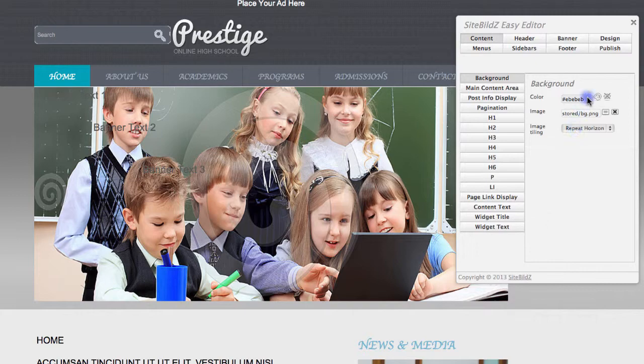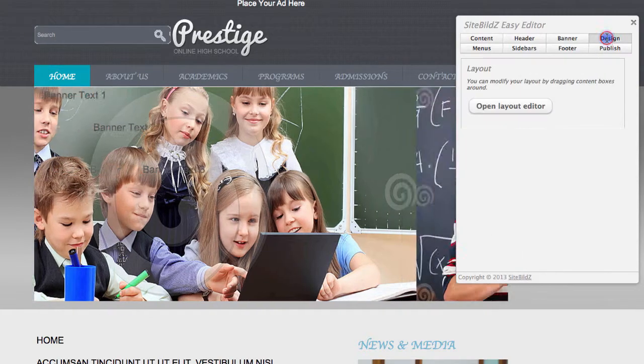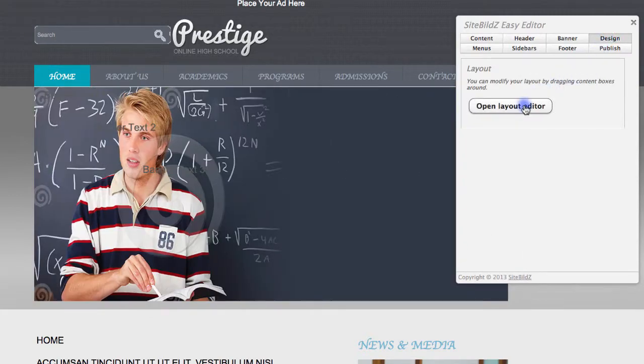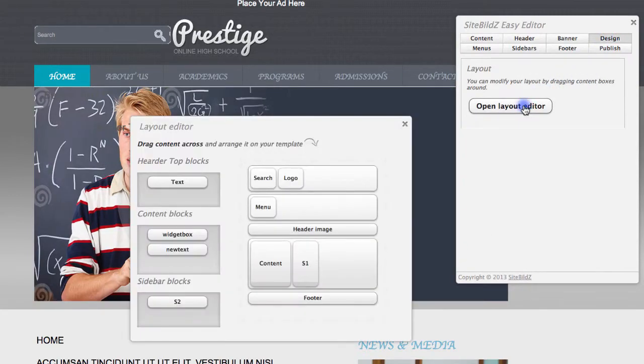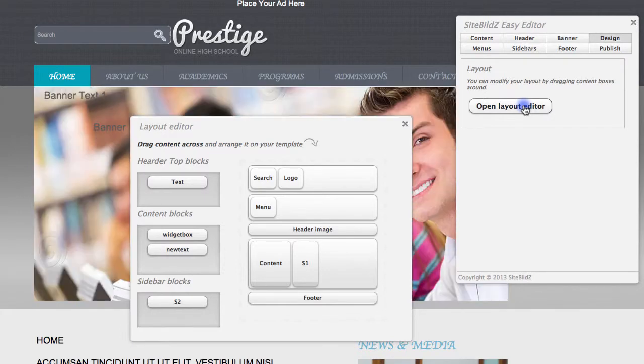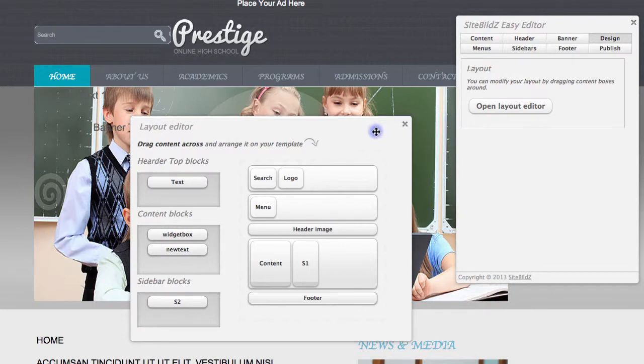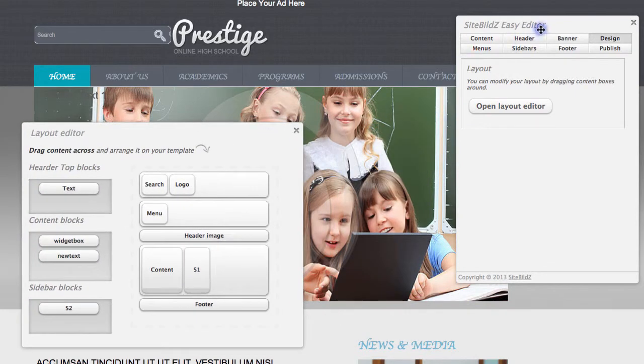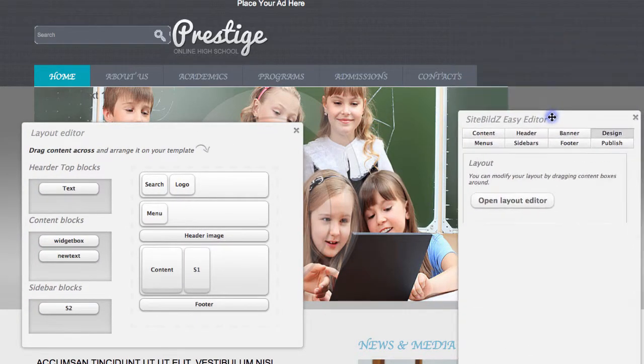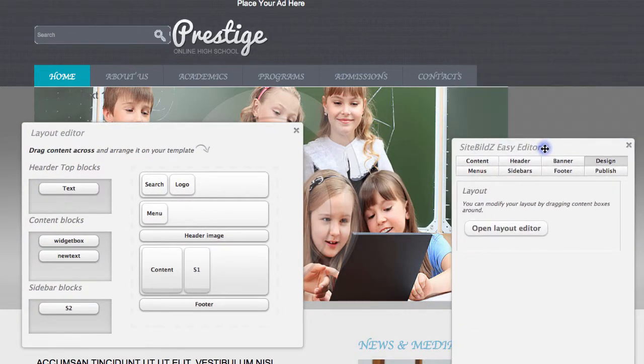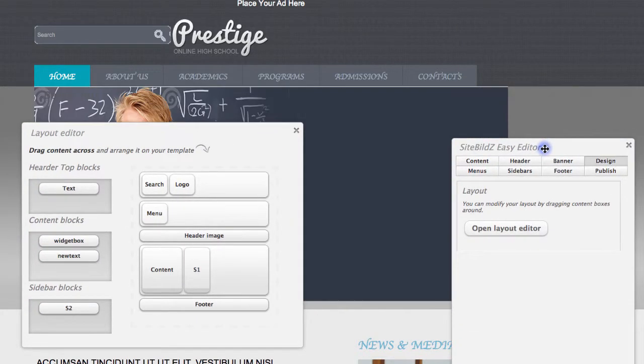So I'll click this Design tab, and then I'll click Open Layout Editor. This allows me to drag and drop different types of content to rearrange the overall look and feel for my site. Keep in mind that you can move these windows around as needed to see what parts of your site you're working with.